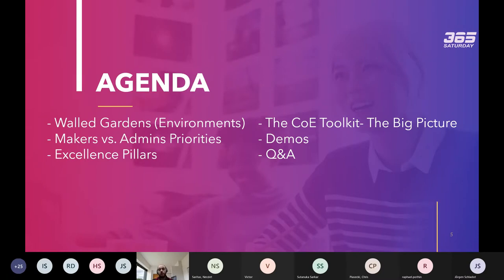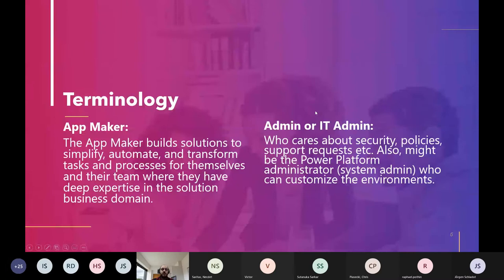For those new to Power Platform, I'll start by talking about environments and the garden bed analogy. I'll outline the different priorities between makers and administrators, then go into the pillars of excellence and why we need to manage the platform properly. We'll cover the main topic — the Center of Excellence toolkit, which I'll call COE from now on — and go through the toolkit itself, some demos, and hopefully some time for Q&A.